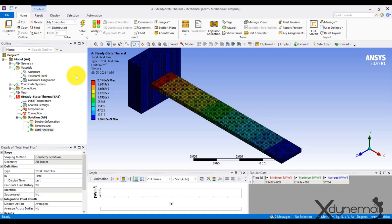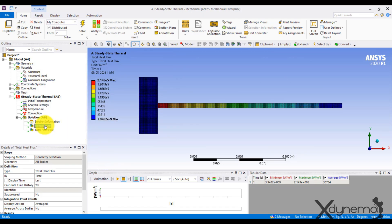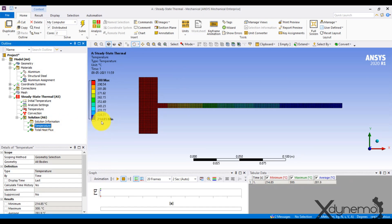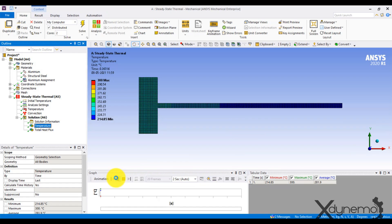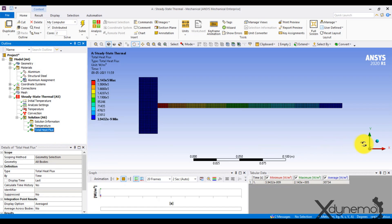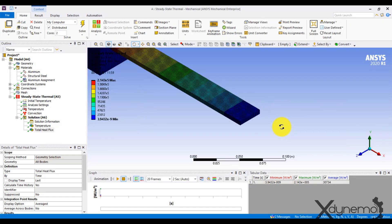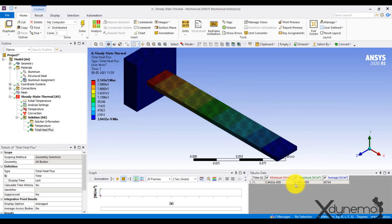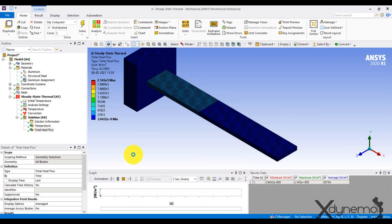Click on Solve. The solution is completed. Click on Temperature to view the temperature distribution. The minimum temperature is 214.85 degrees Celsius at the tip of the fin. Click on Total Heat Flux. Observe that the maximum heat flux is at the base of the fin — the maximum heat flux is 2.143 × 10⁵ Watt per meter square.